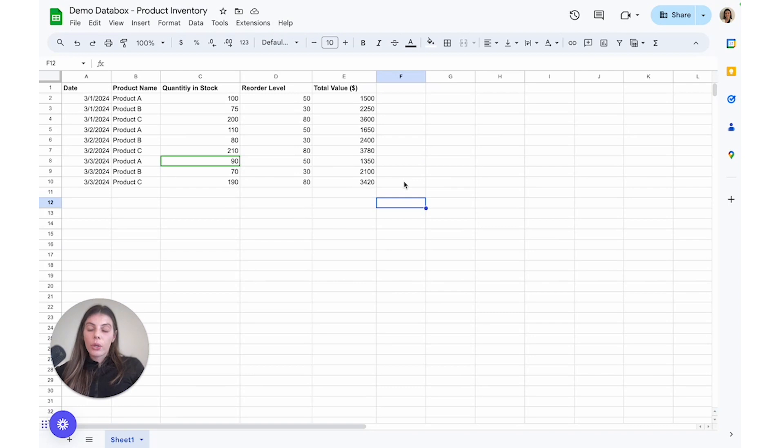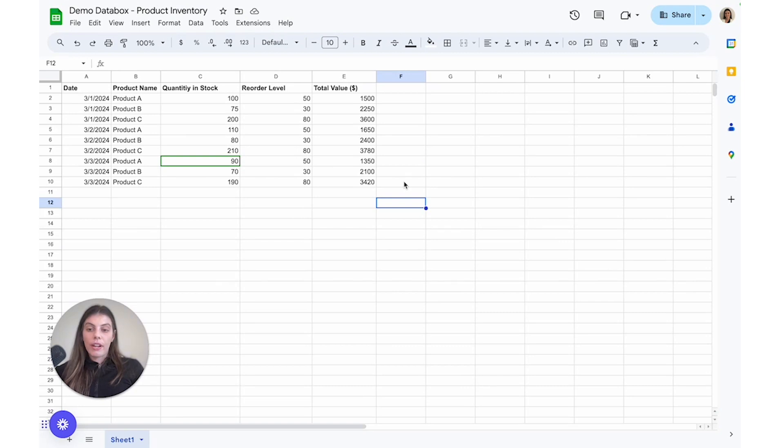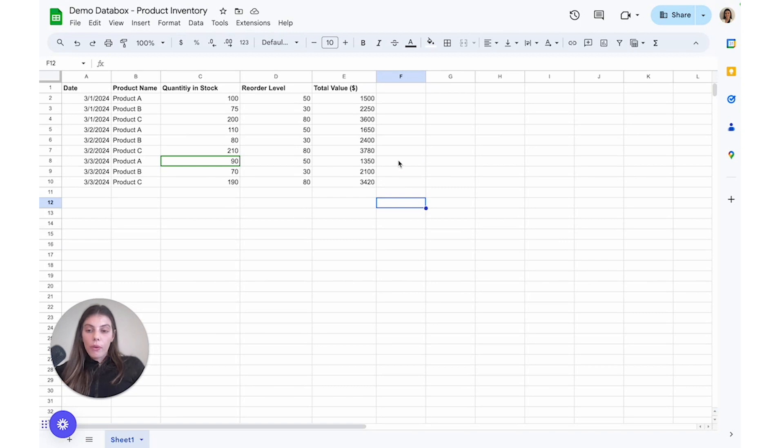I've chosen to format my data vertically, which means that each column is going to then represent either a value, a dimension or category, and a date field. When you're formatting your data vertically, you want to make sure that the first row of every column is labeled.